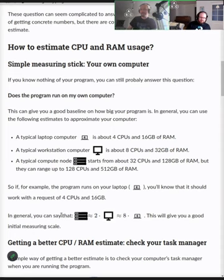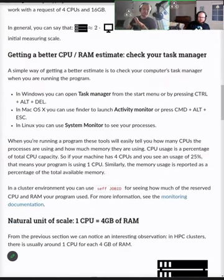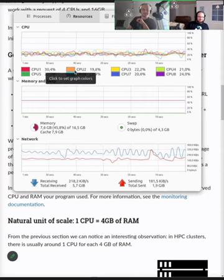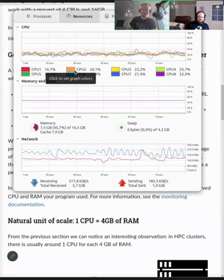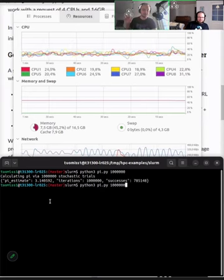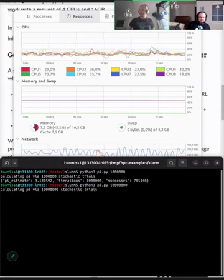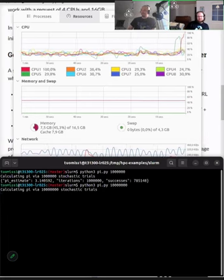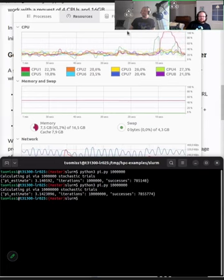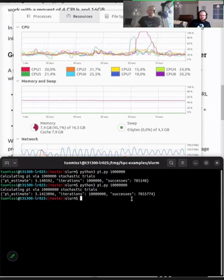For a better estimate, you could use your task manager. Here I'll show my Linux laptop's task manager. You can see constant usage from Zoom, Firefox, and other open programs. Now I'll run a small sample program we'll use on the cluster later. What you see in the top panel is initially one CPU starting to run — essentially one CPU is being used. No additional CPUs are being used, so this is a program that only uses one CPU.